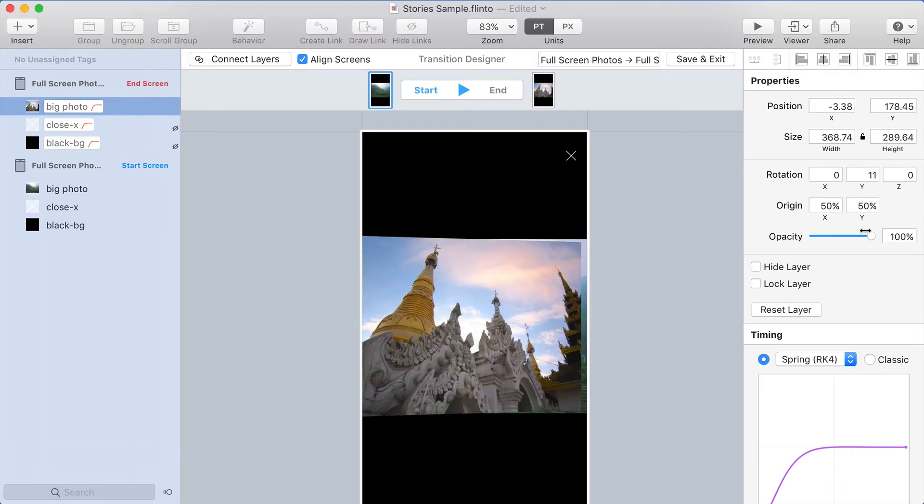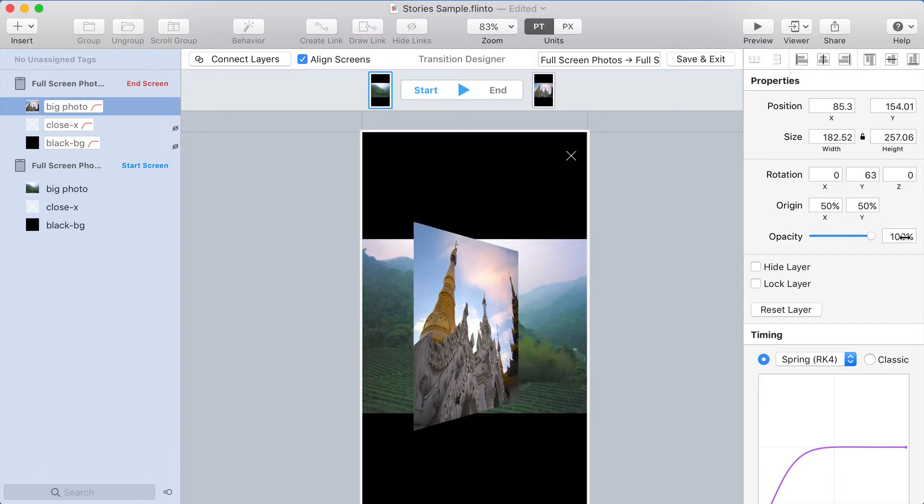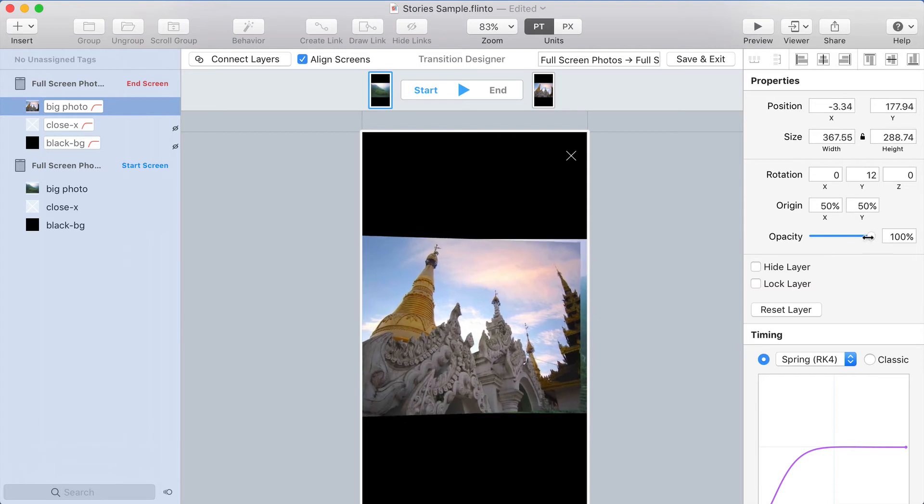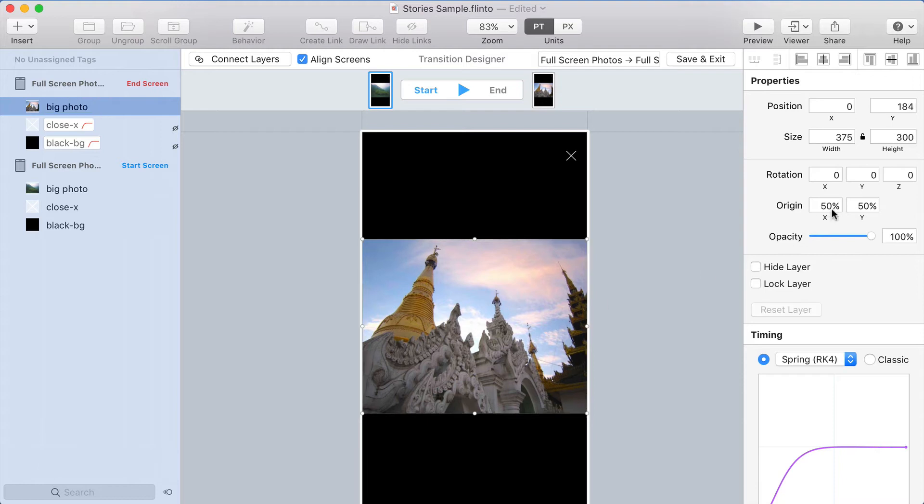The only problem here is it's rotating around the center of the layer. And what it does is it rotates around the origin. If you hold Option, you can see where the origin is in any layer. And you can adjust the origin here.